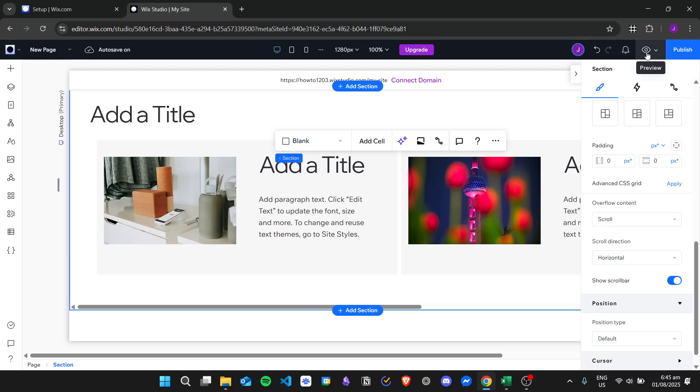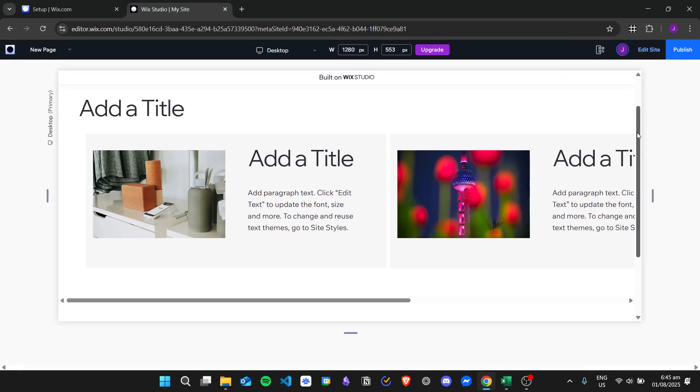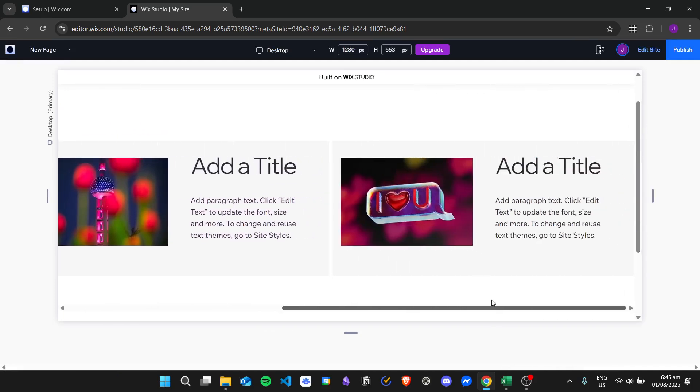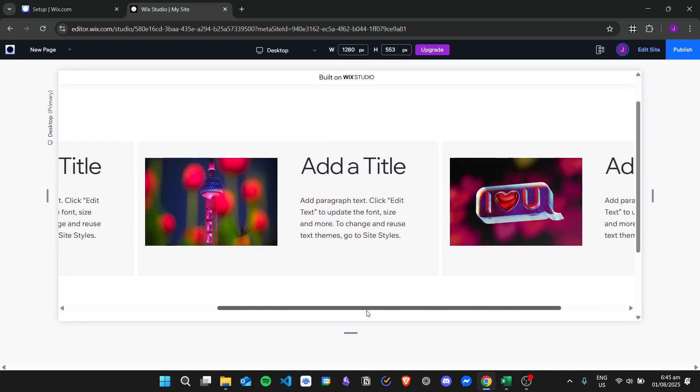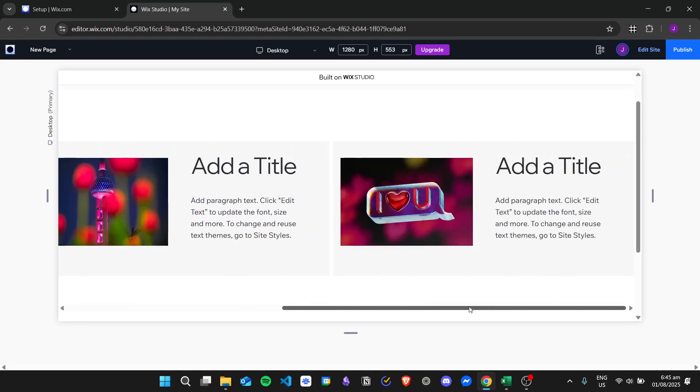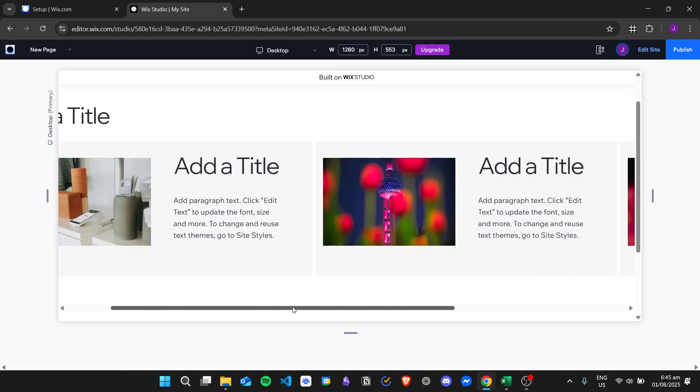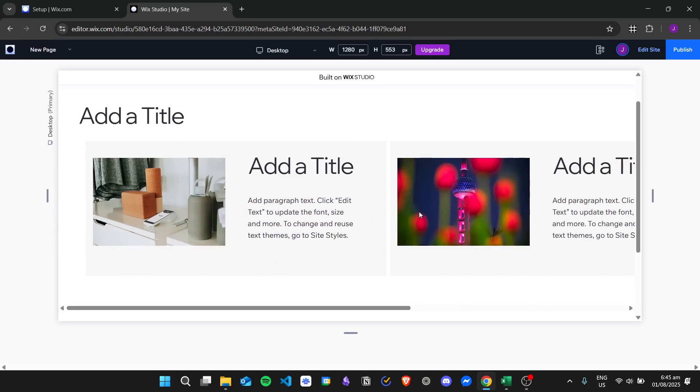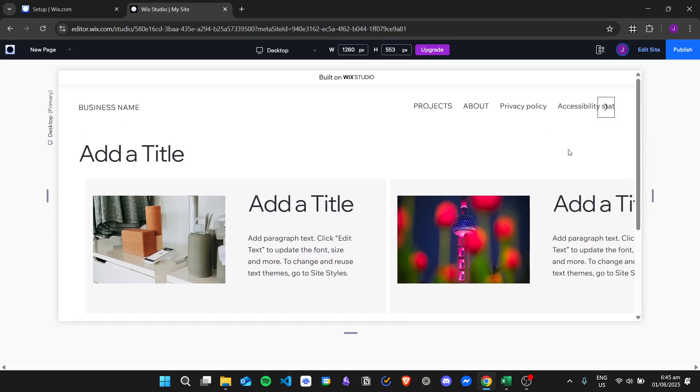Once we're done, click on preview. As we can see, we now have a horizontal scroll in our Wix Studio website. That is how you create a horizontal scroll in Wix Studio. I hope you learned how to do it, and thank you for watching.